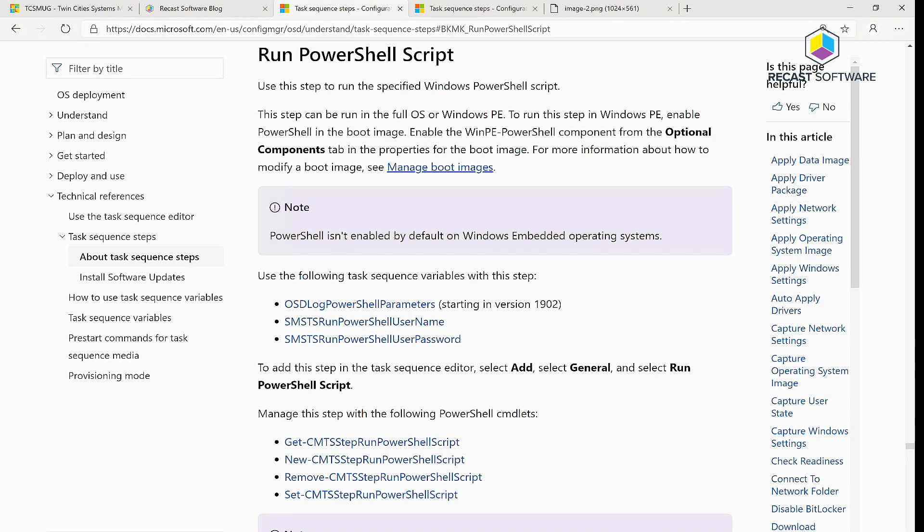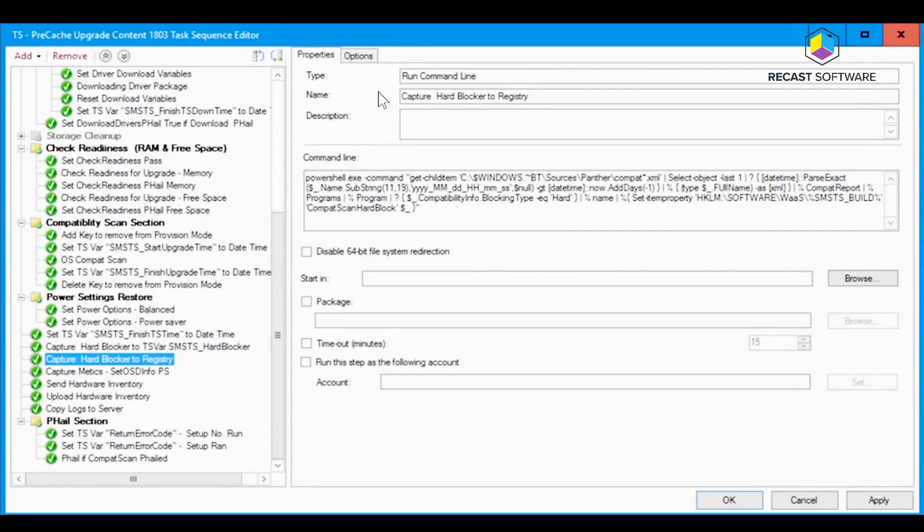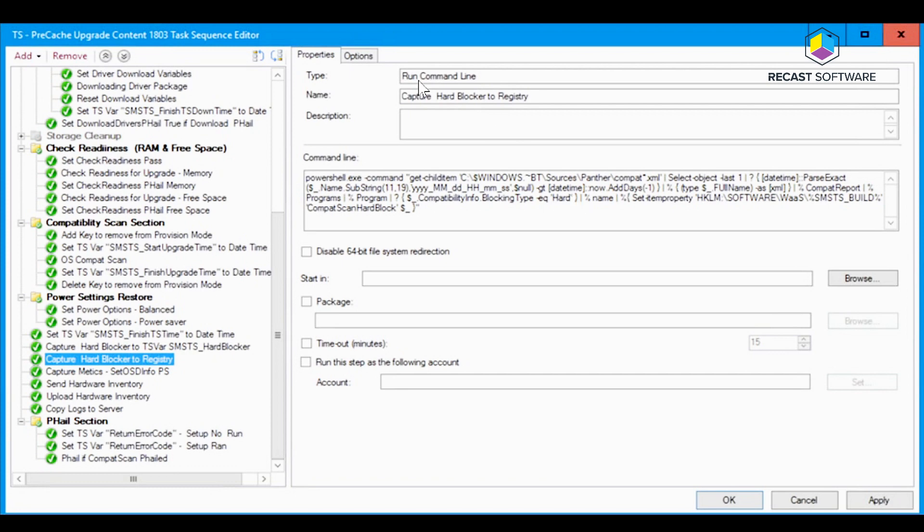Back before we had the run PowerShell script step, we used to have to use the run command line step in which we would either get really fancy and make a really long command line that would call PowerShell and then do a bunch of stuff in PowerShell and spit it back out to the registry or to a different key.